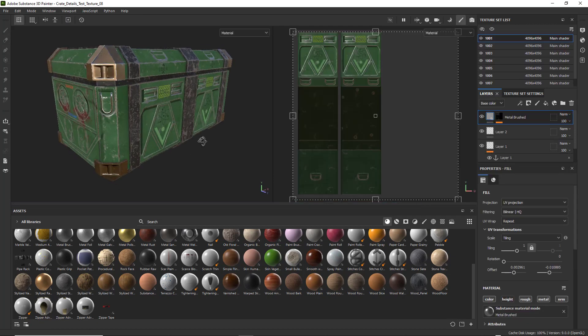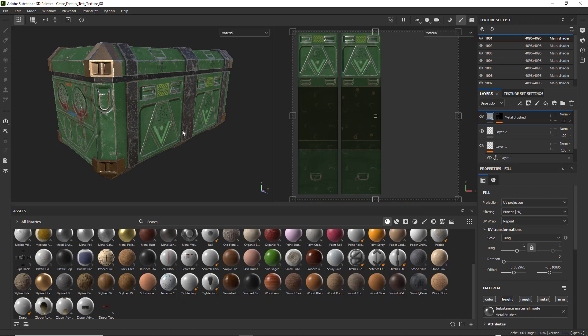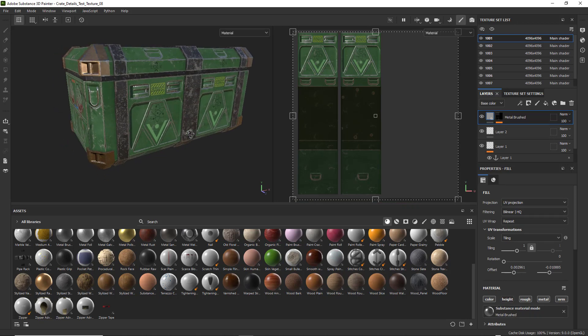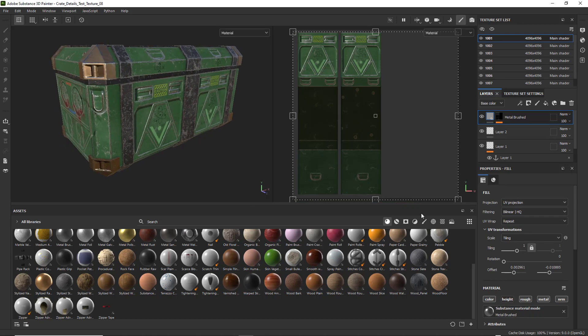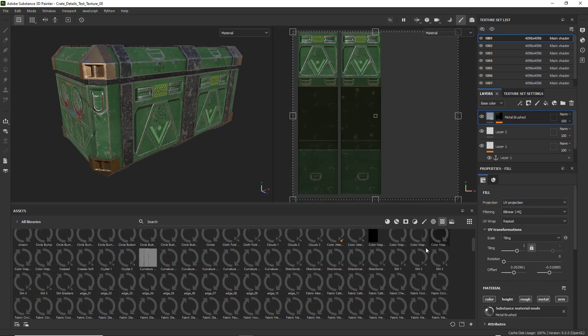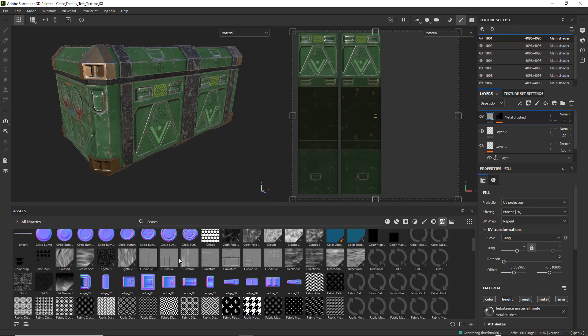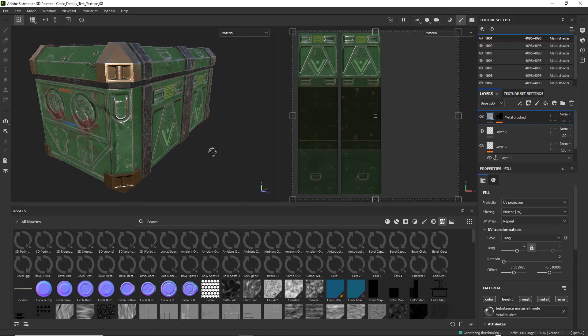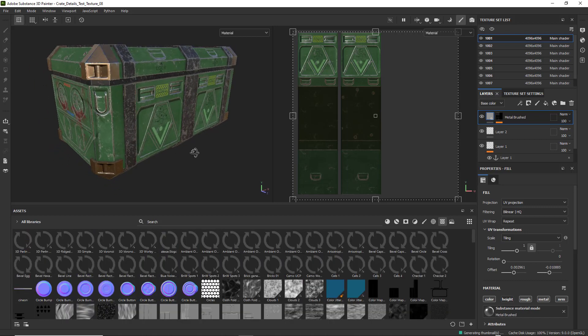There we go. And it's all textured using Smart Materials and normal maps under the textures to create all of the details that you see in here. So it's pretty cool.